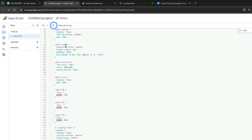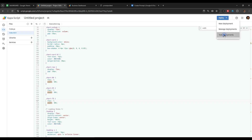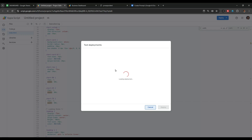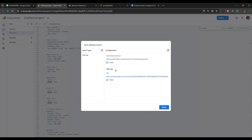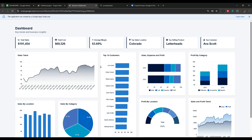Then click the save icon to update the project. Go to Deploy and click the Test Deployment option, because changes will only be reflected in the test environment. Now let's click this link to view the changes — the background color is removed and the width of the chart is increased.